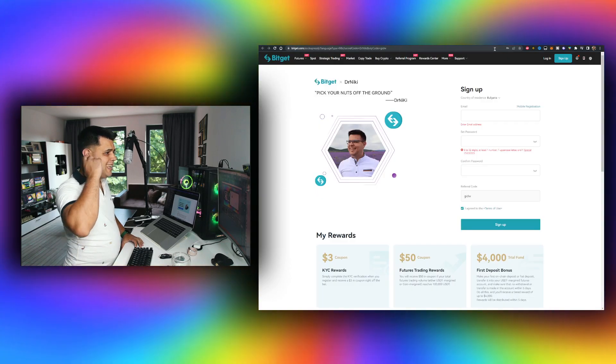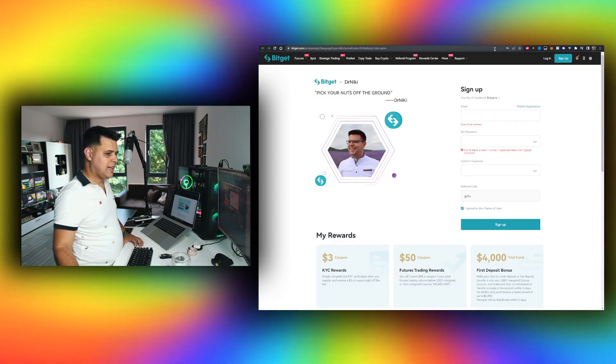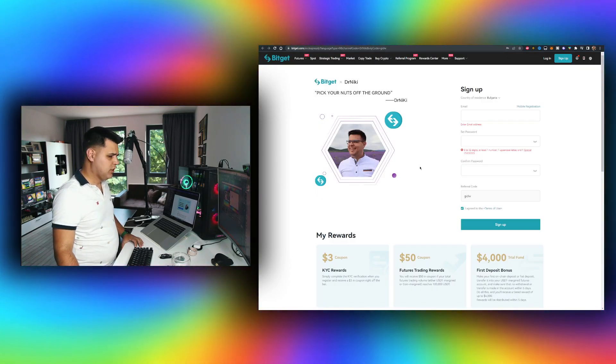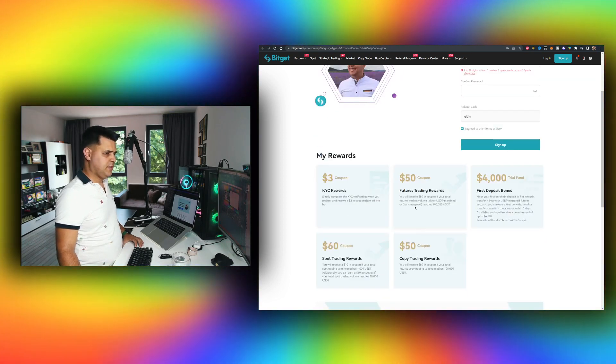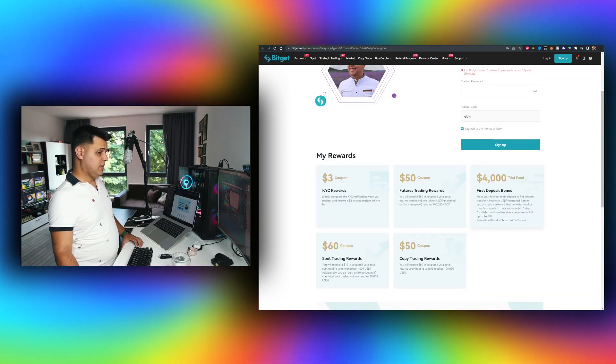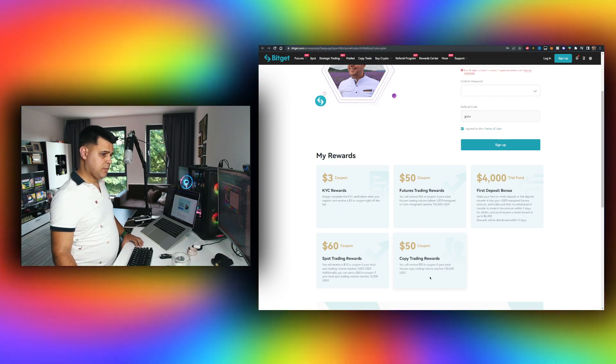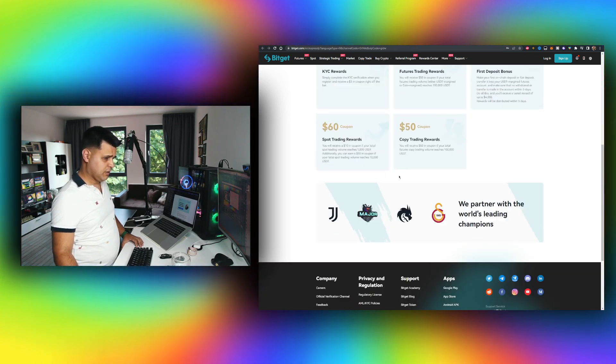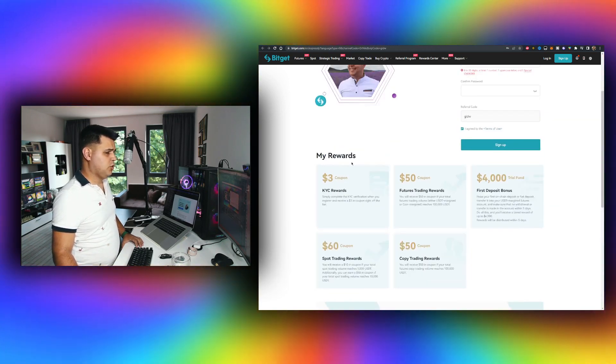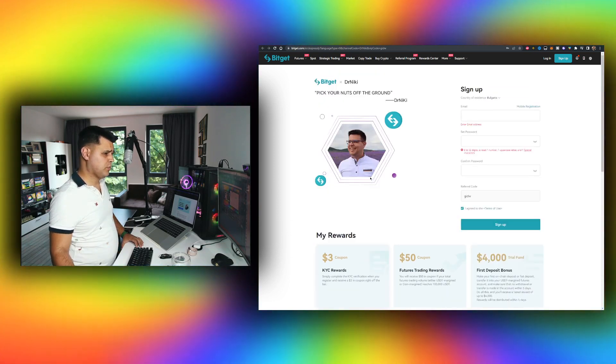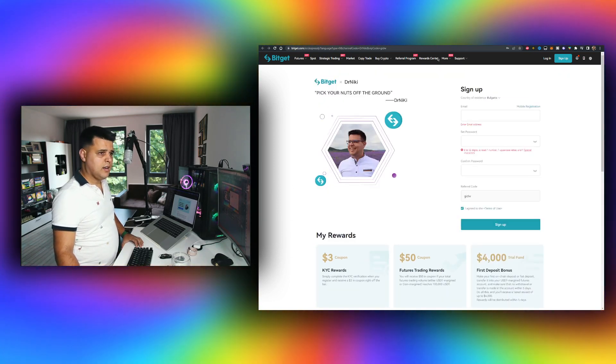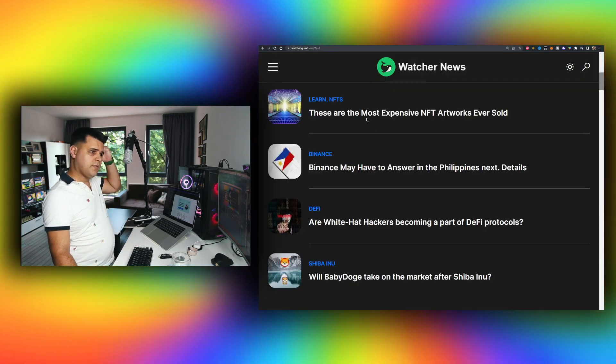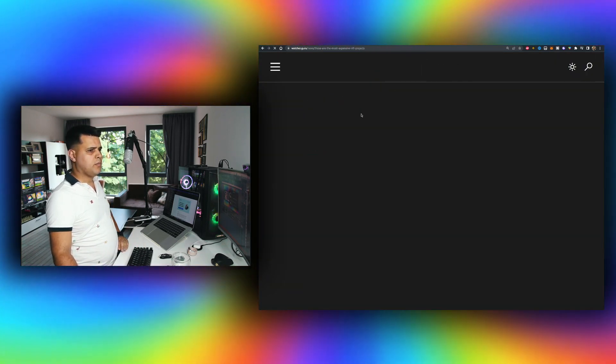What I wanted to show you was BitGet's bonuses. Right now you can claim over $4,163 in bonuses - $3 just like that, $50 very easy, $4k not that easy, copy trading $50 very easy, spot trading $60. You can claim these bonuses if you use my link in the description below. You're also supporting the channel. Check it out there.